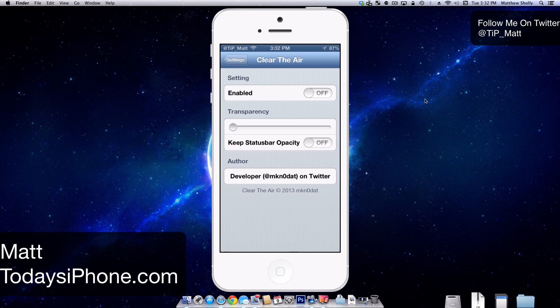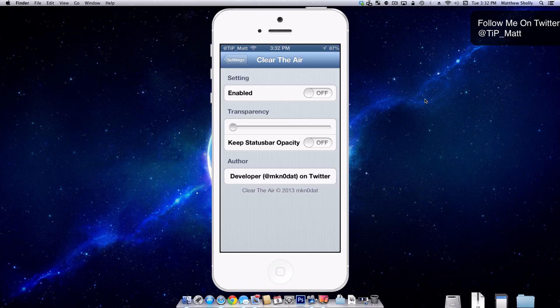Hey guys, what's going on? Matt here from todaysiphone.com. Today we're going to be taking a look at the free tweak, Clear the Air.